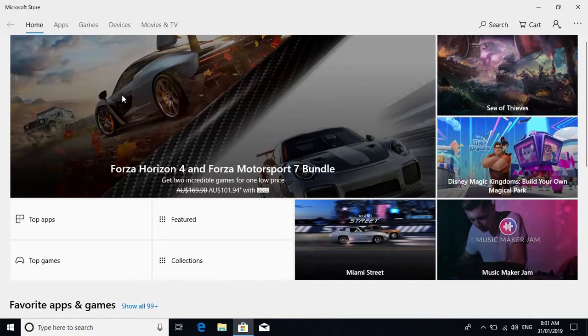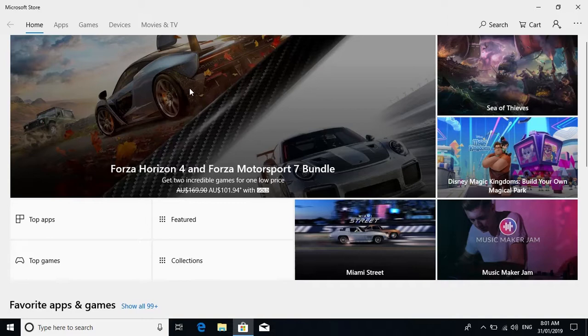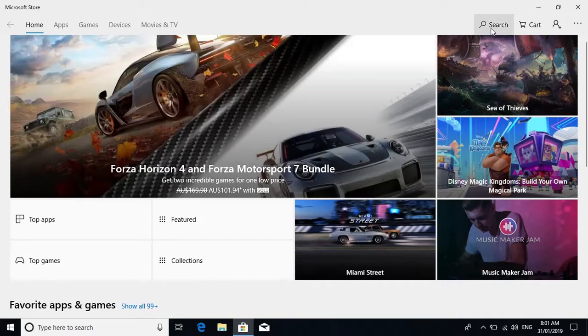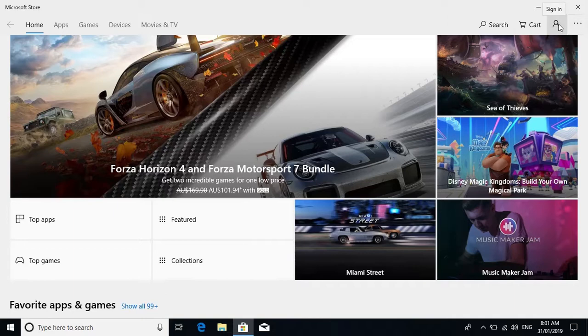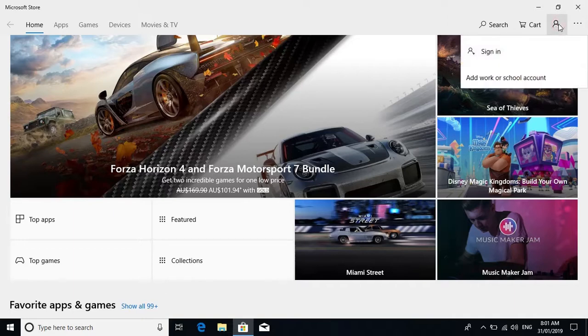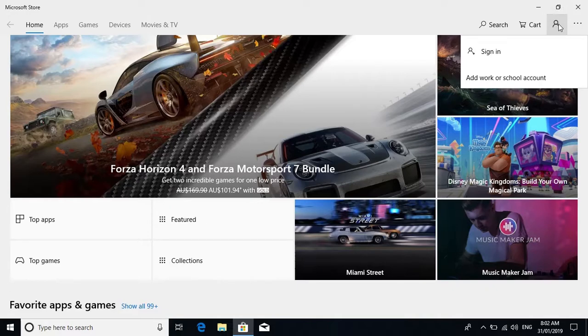Next thing we need to do is have a look at how we're signed in. In the top right corner where you see the profile person, you might see a little circle with an image. Click on that, and if you see a personal email such as @gmail.com, @hotmail, or @outlook.com...